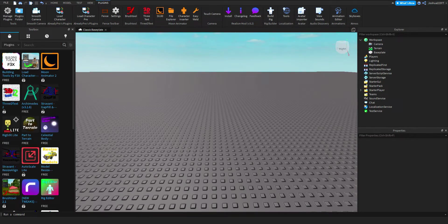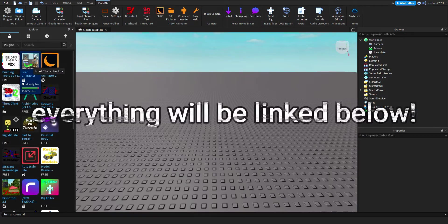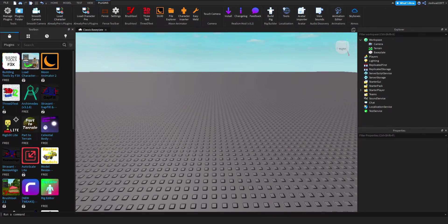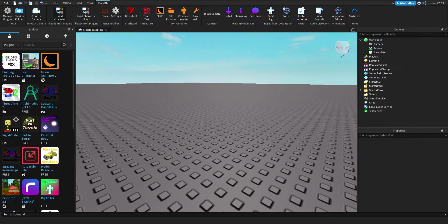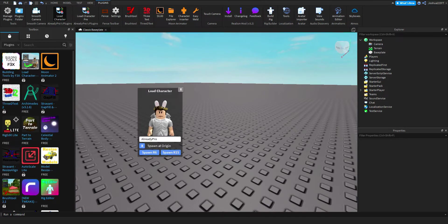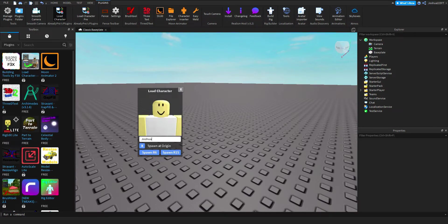You're going to need two plugins: Load Character and Moon Animator. The Load Character plugin — you click it and it loads your character. There's a paid version and a free one, but it doesn't really matter which one you have.